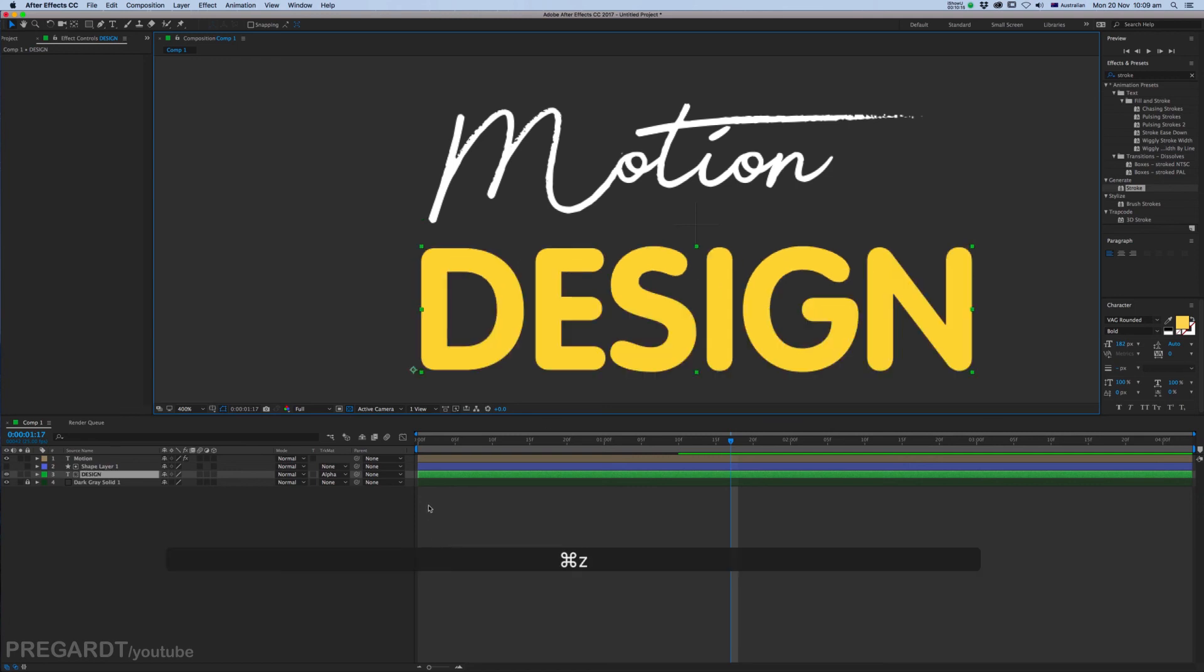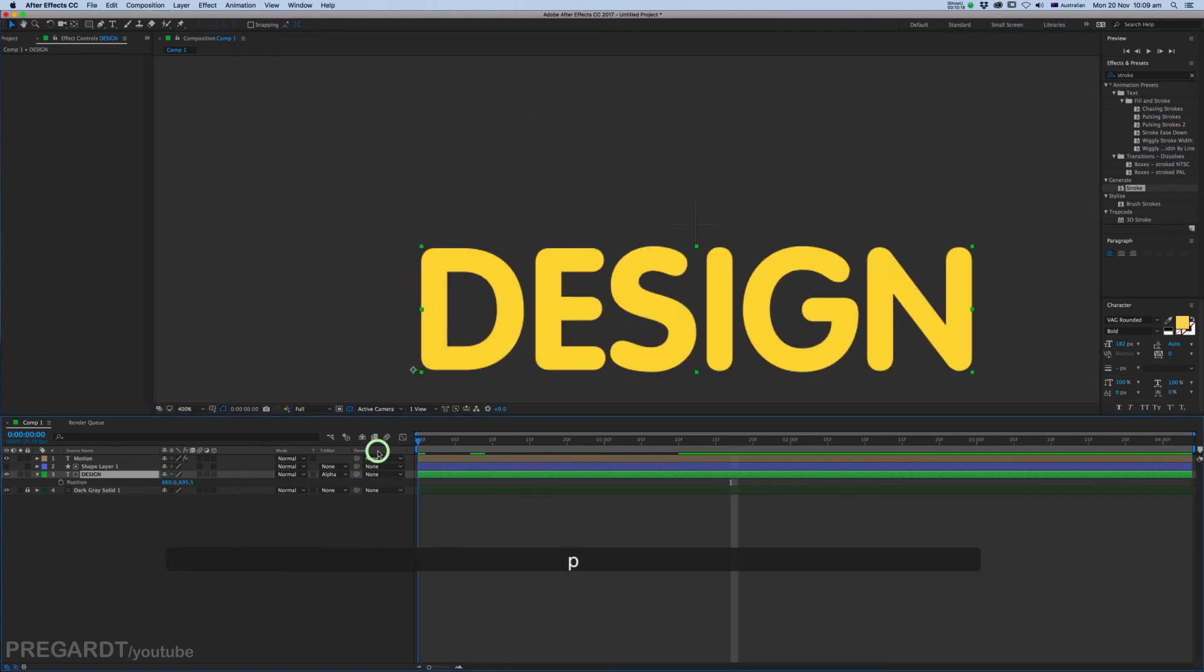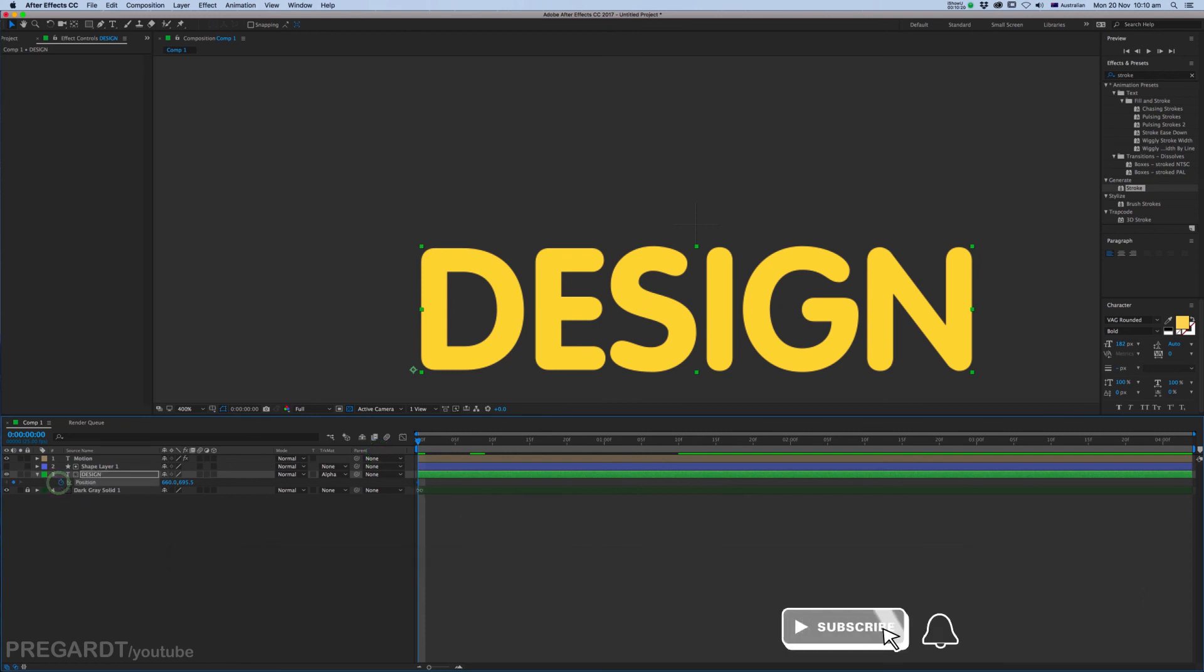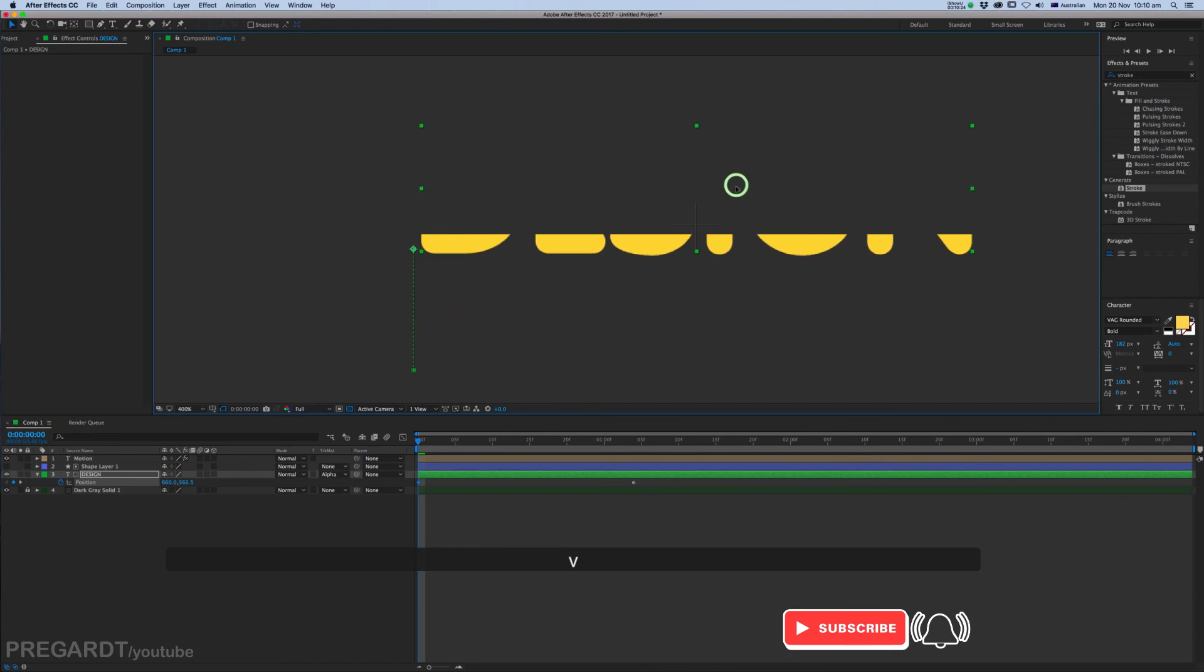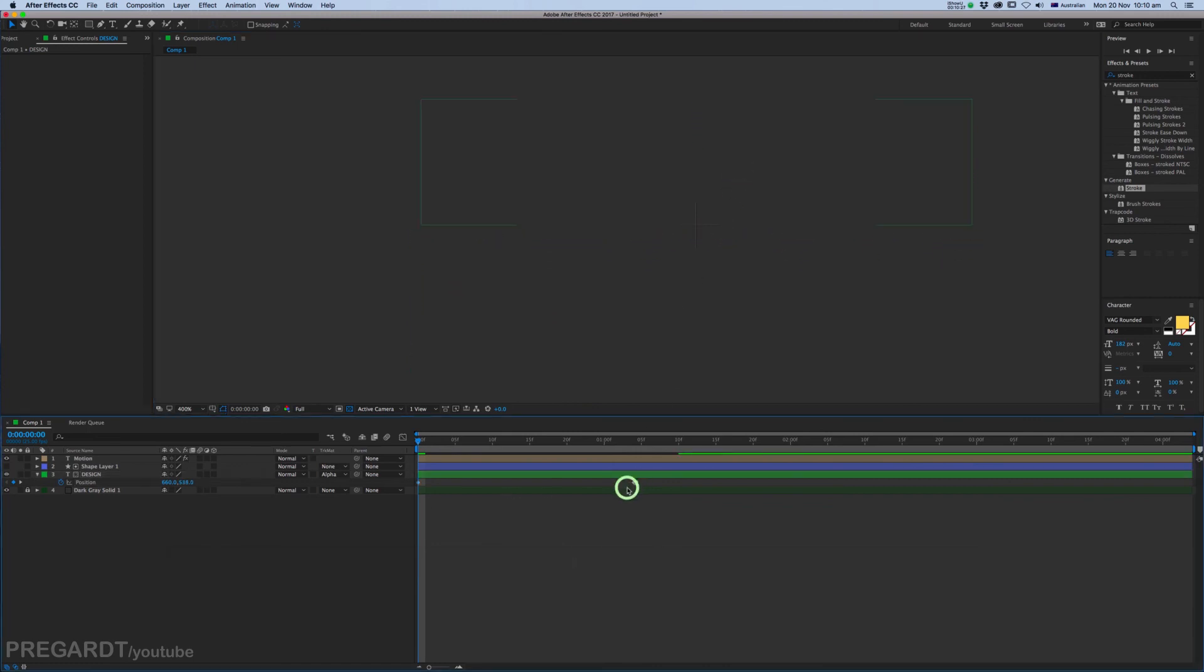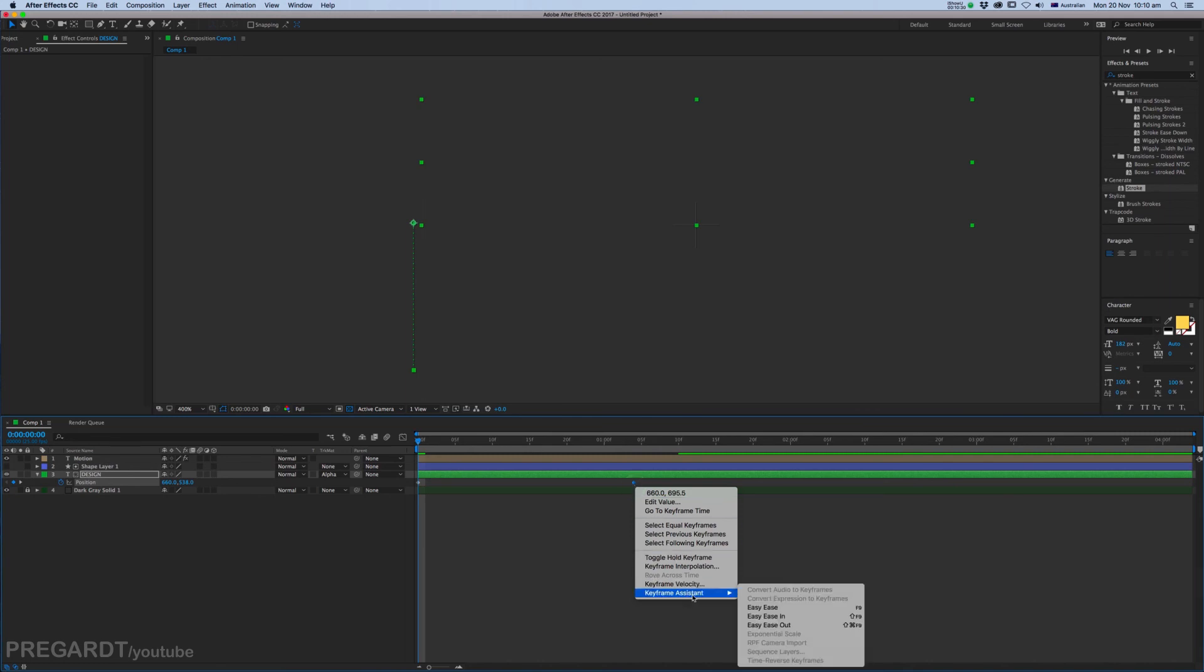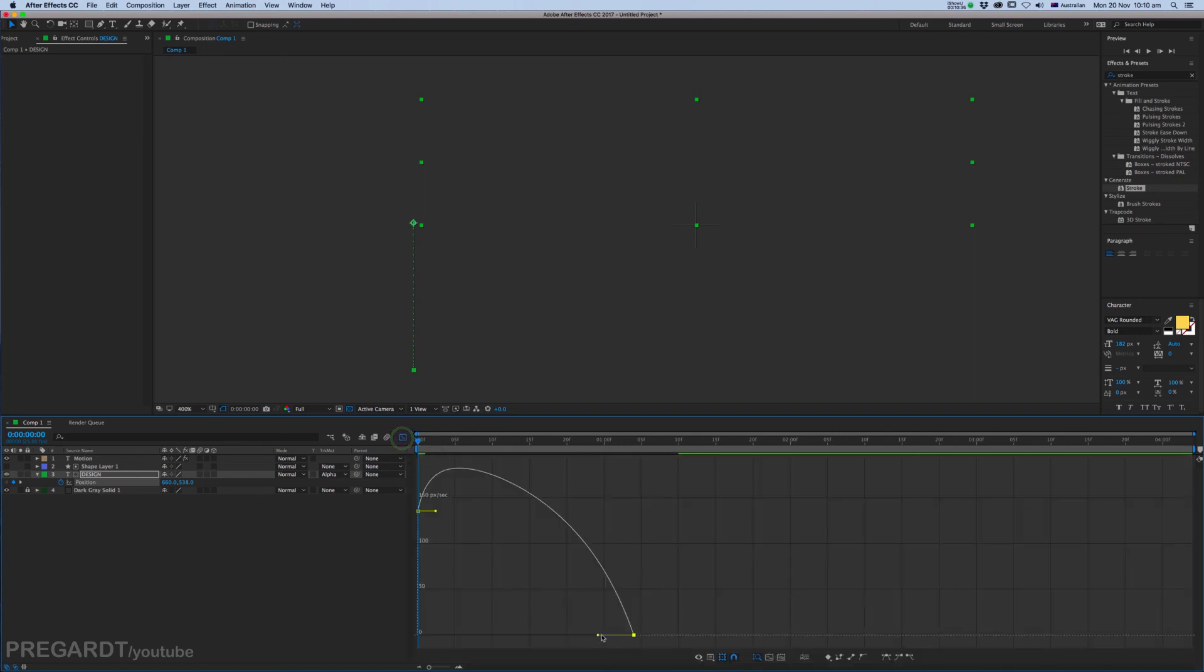So hit P and we're going to animate the text. Easy Ease the last keyframe. Keyframe Assistant, Easy Ease, and go to Graph Editor and we're going to modify the dynamics of the last keyframe. If you have a numpad on your keyboard, hit zero. It's going to be a RAM preview. If you don't have a numpad, just hit space.